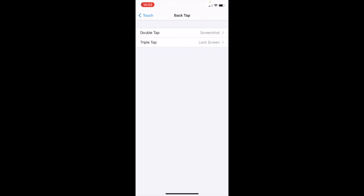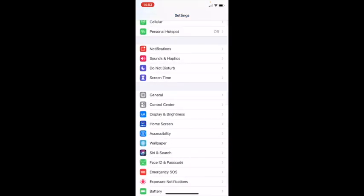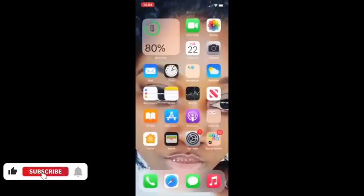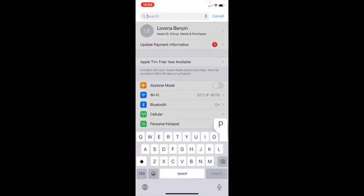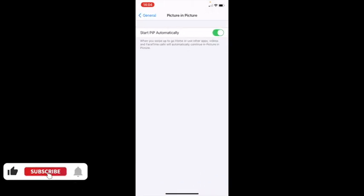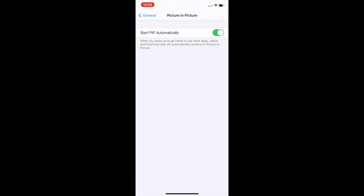The last feature I'll talk about is what makes iOS 14 very awesome — Picture in Picture (PiP). When you're watching Netflix and want to reply to messages, you can now watch Netflix while texting. Go to Settings, search 'Picture in Picture,' click on it, and make sure it's enabled.